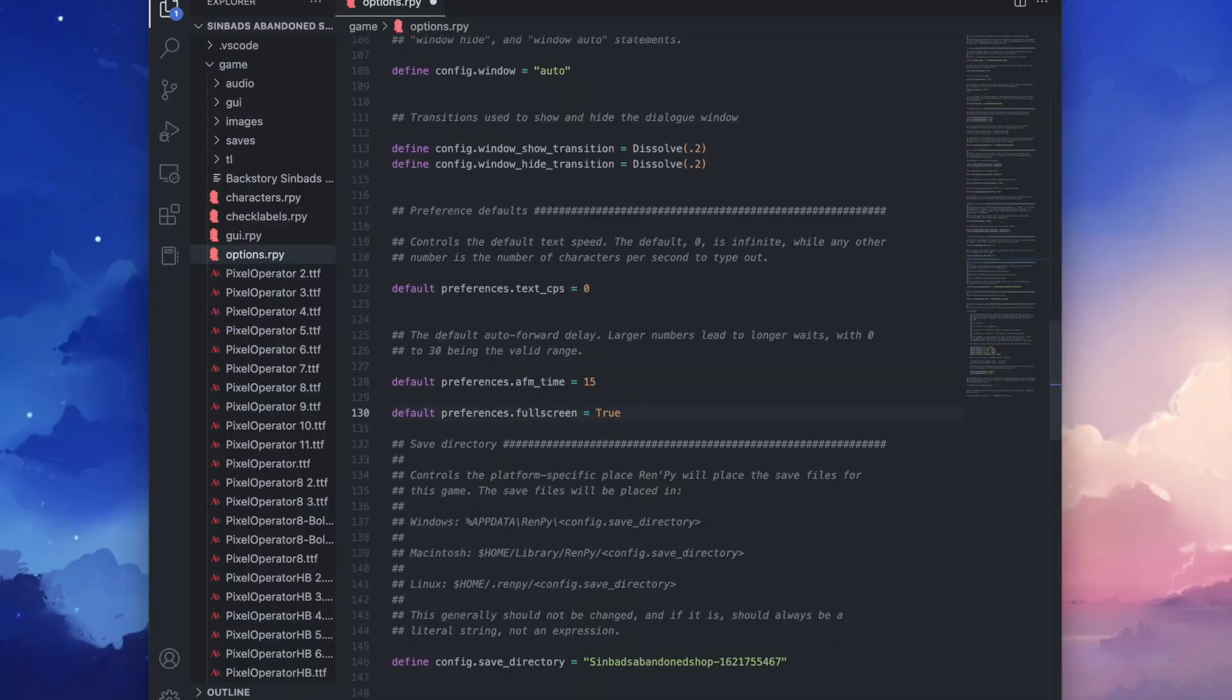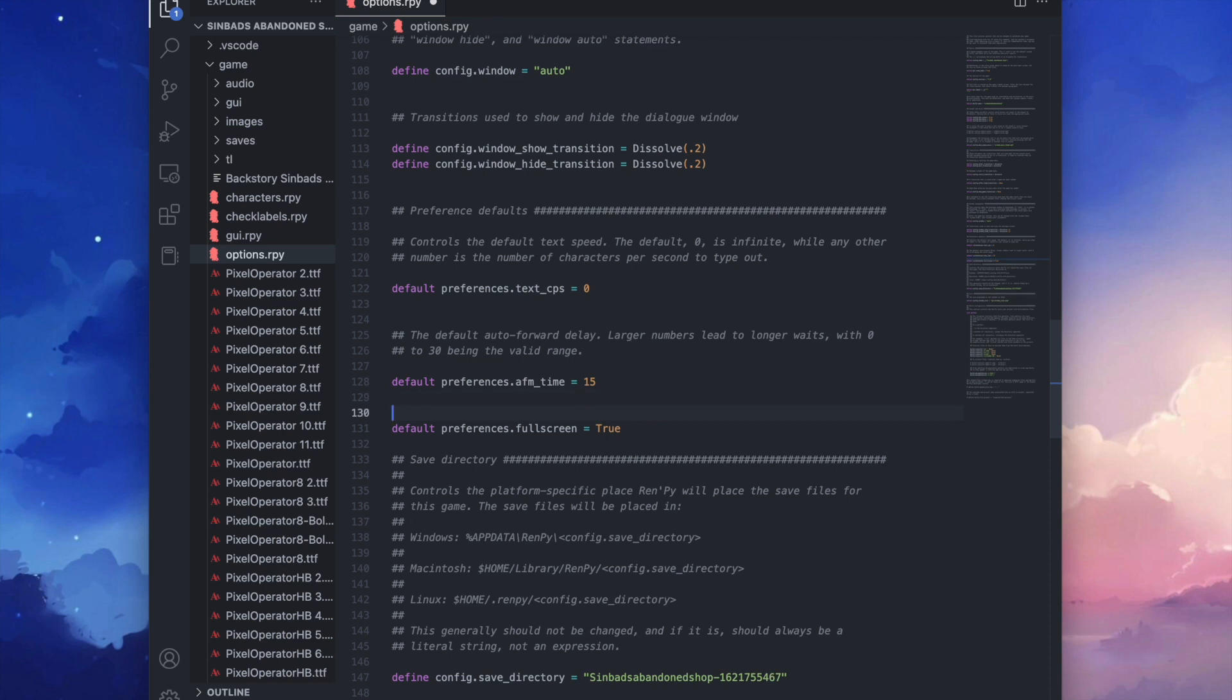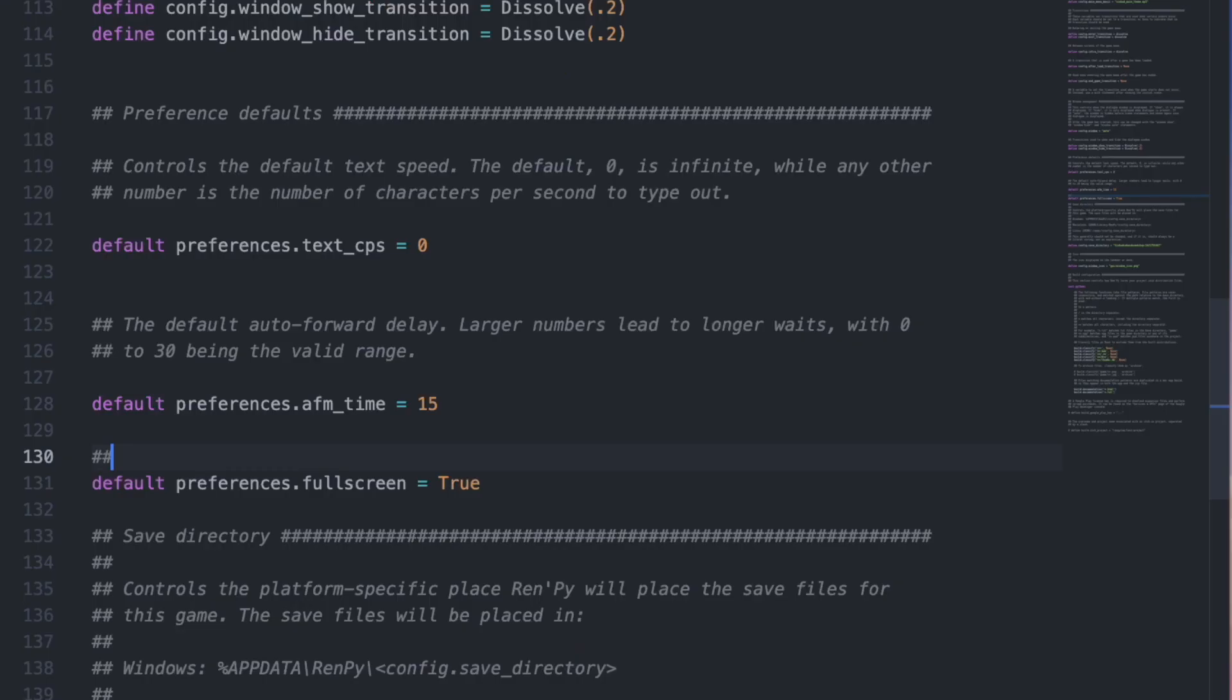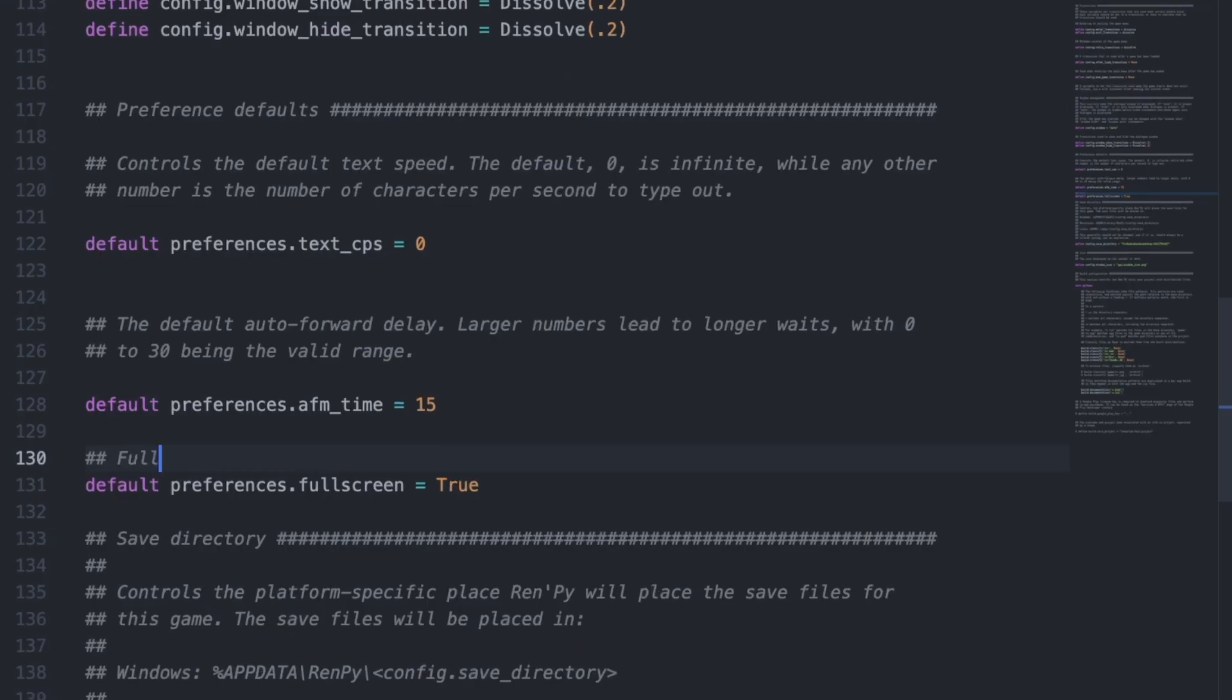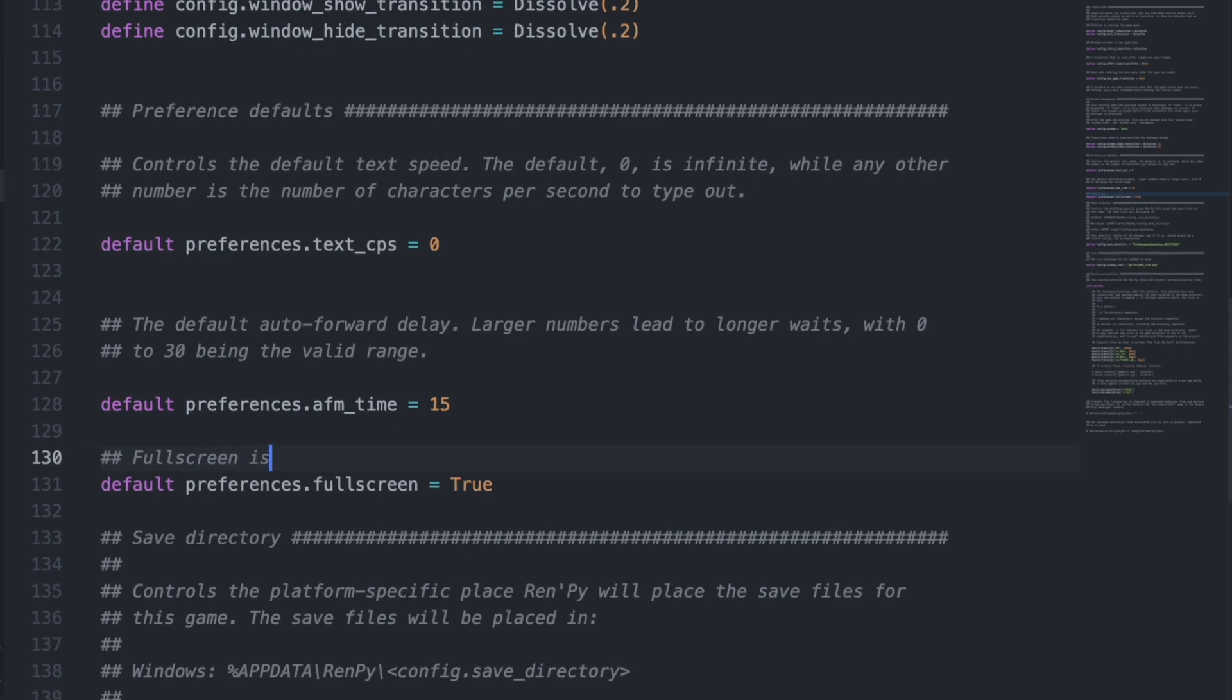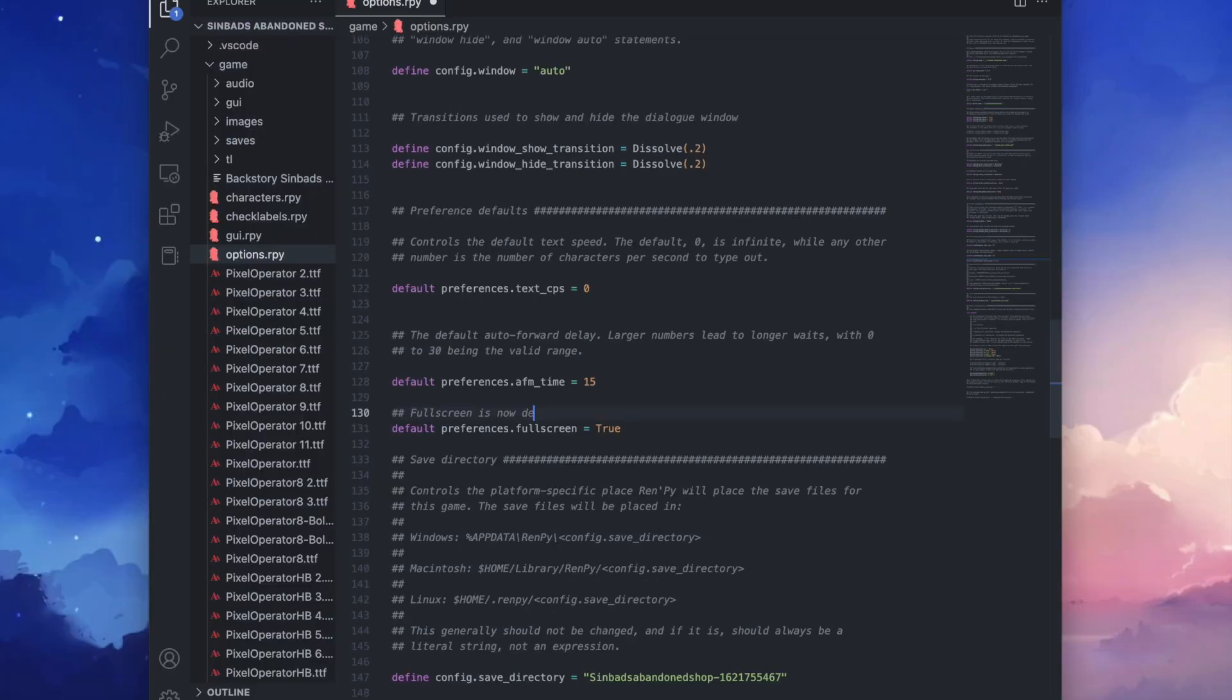And don't forget to have a big T or else it won't work. It's also good practice to start writing comments in your code to leave notes for both you and others to see what you have changed. So to start a comment you use a hashtag or two hashtags if you want it to look like the other comments in this file. And then we'll type full screen is now default.